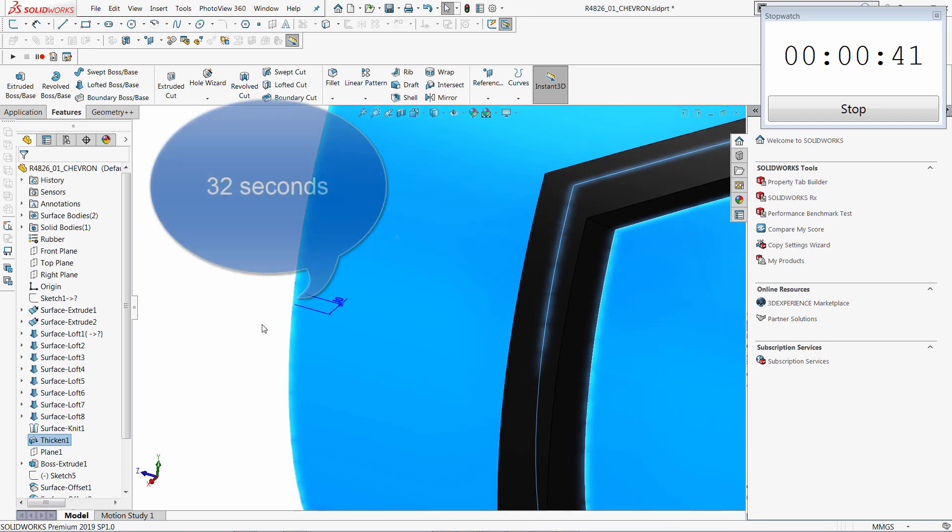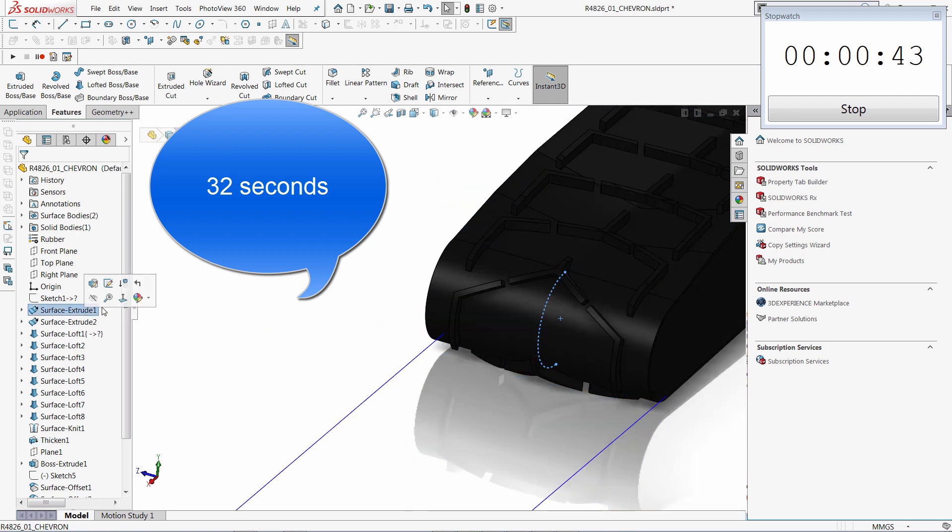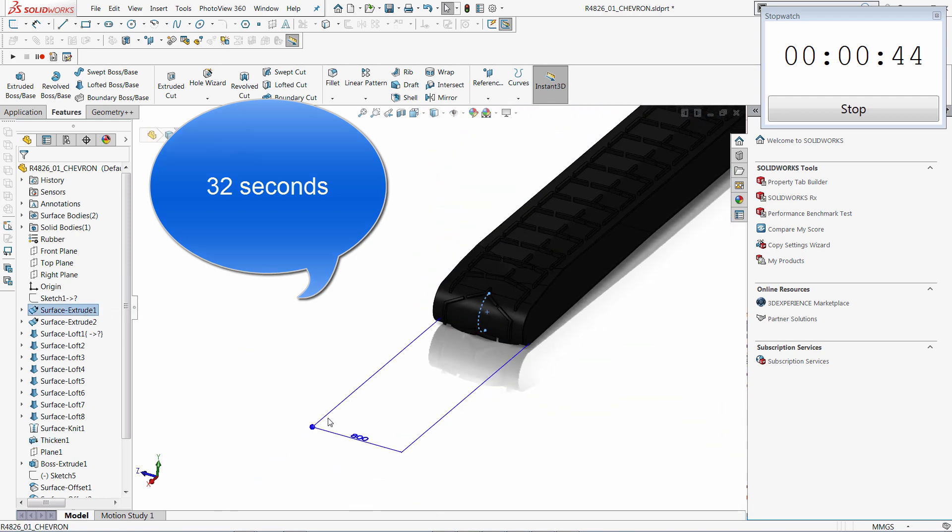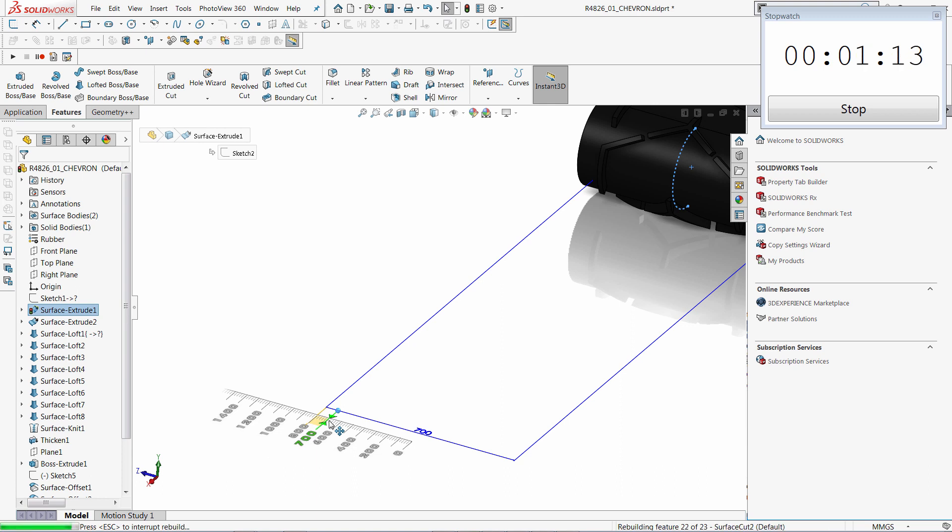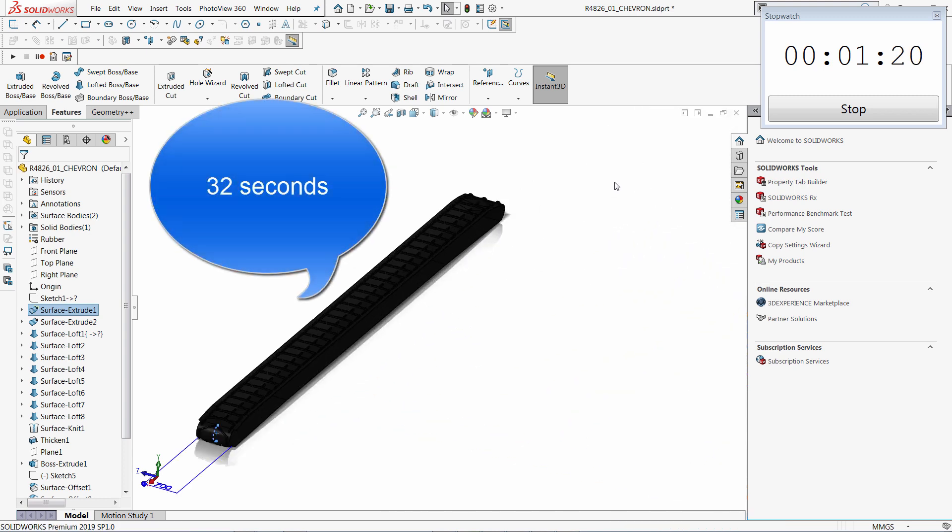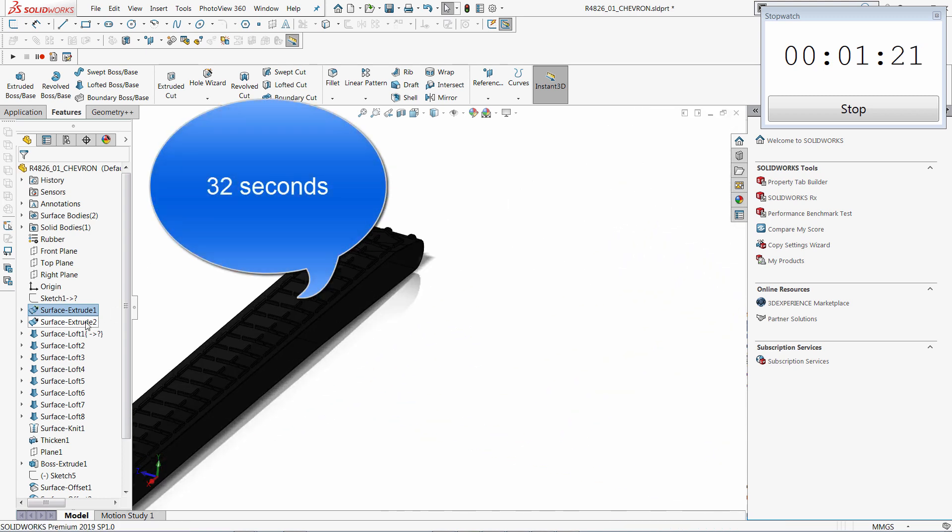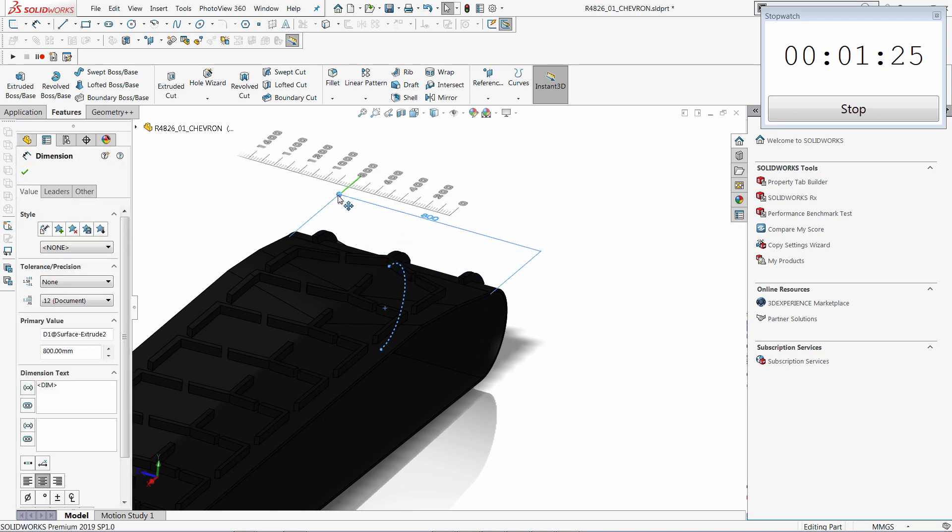So you can see this operation took 32 seconds to regenerate. So let me continue and modify a few more dimensions. Because those two features are at the beginning of the tree and all the consecutive features have a dependency on that, modifying the dimension in this one is causing the regeneration of the whole tree. That's why it took that long.